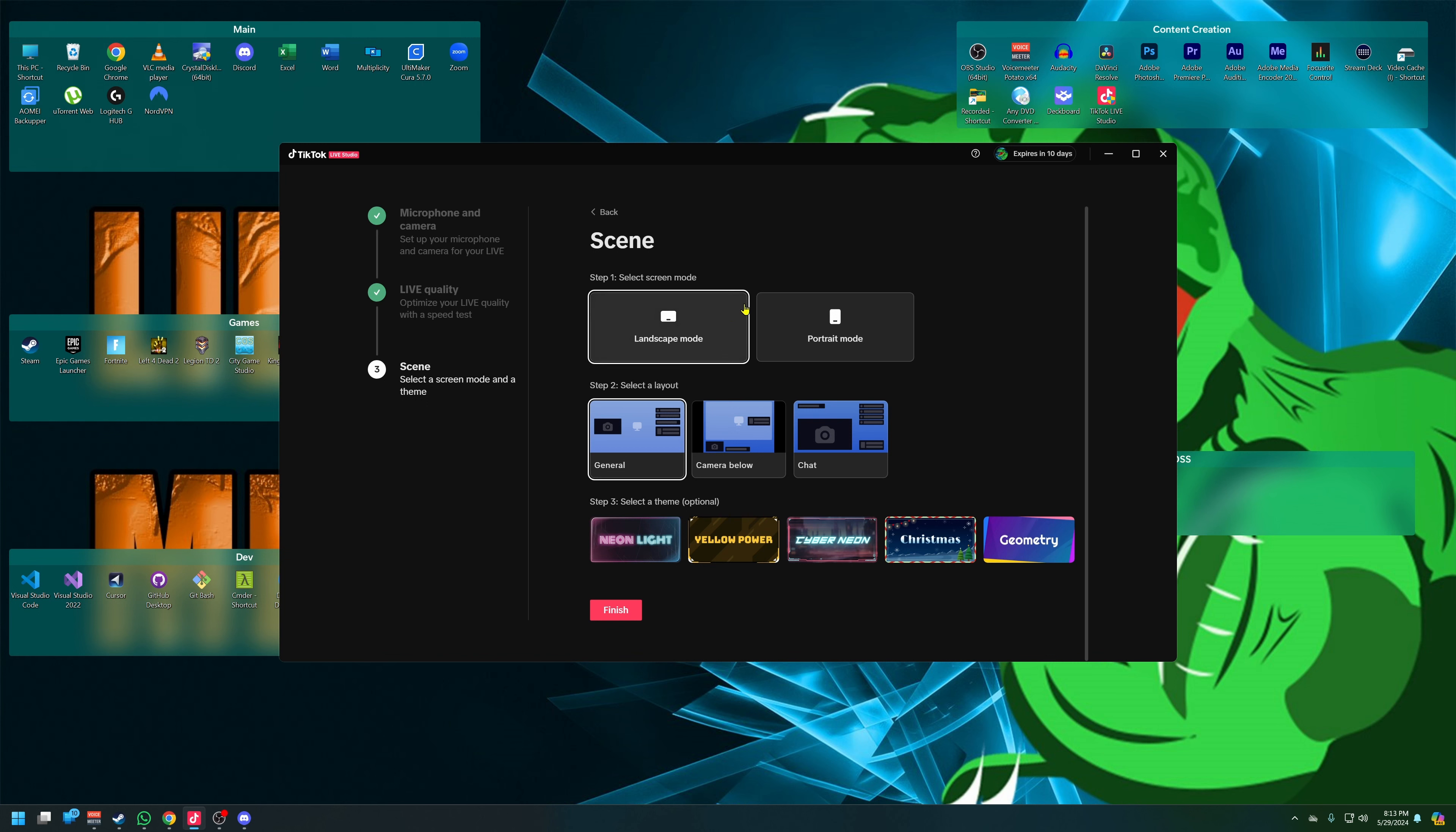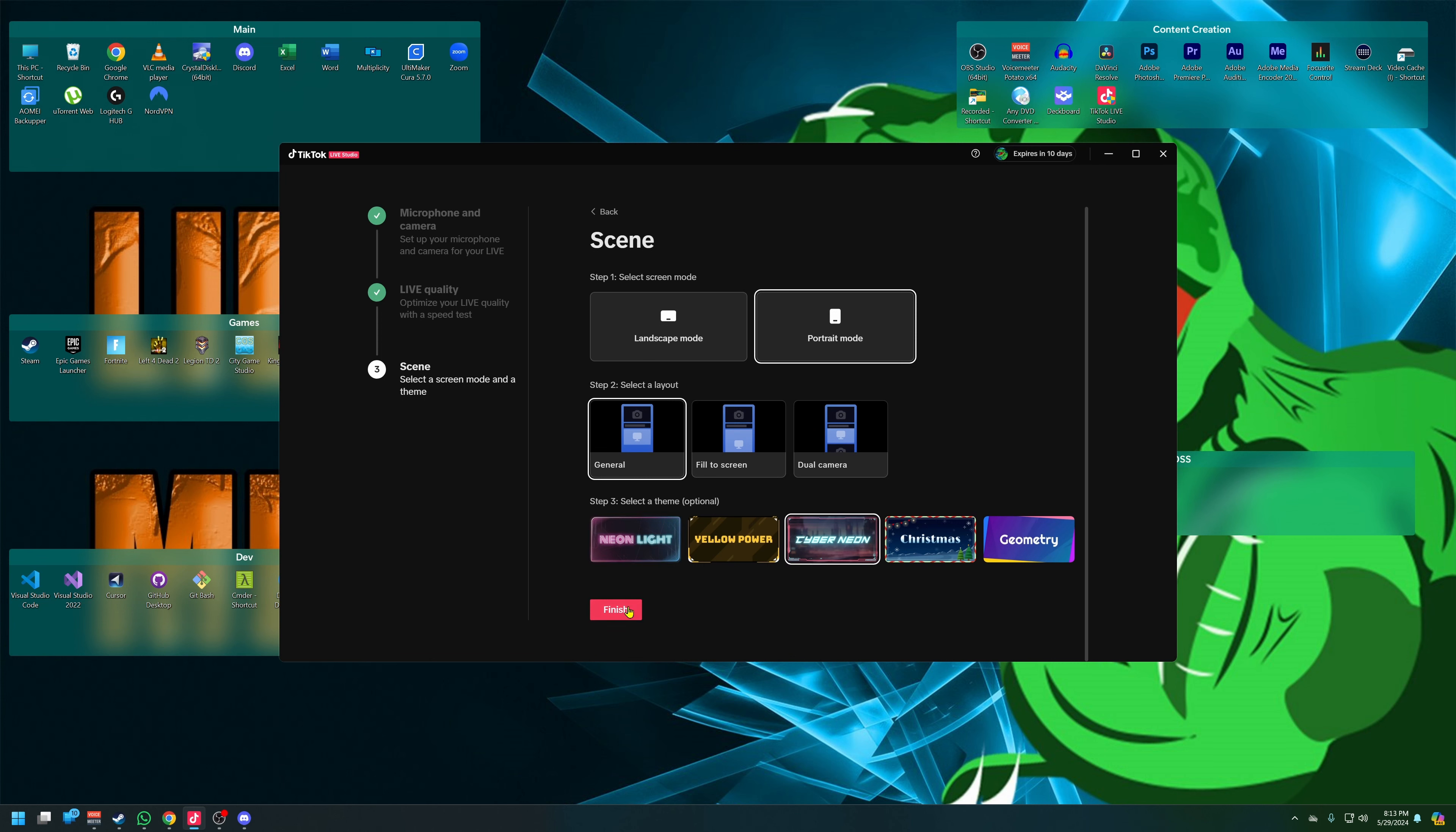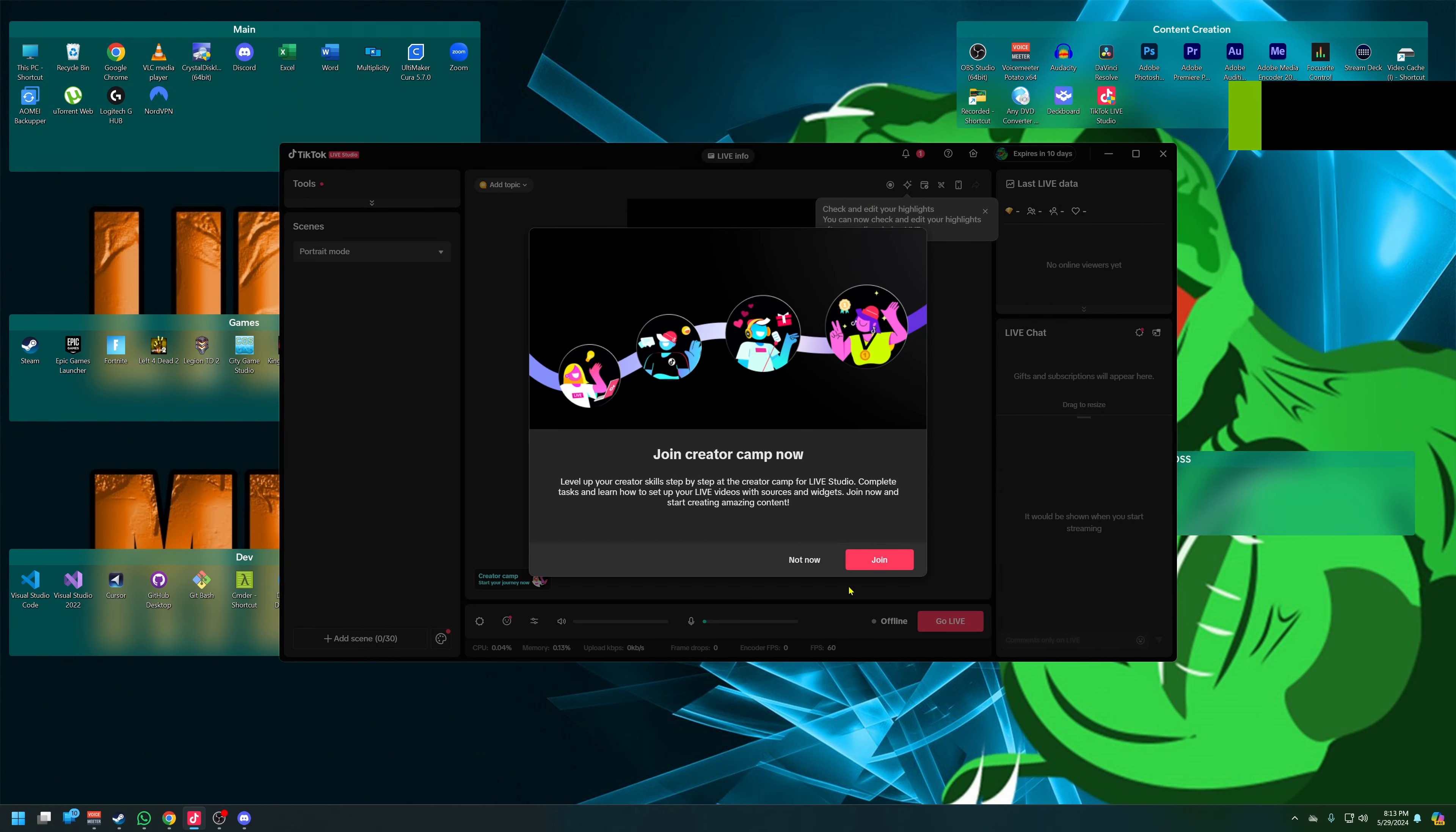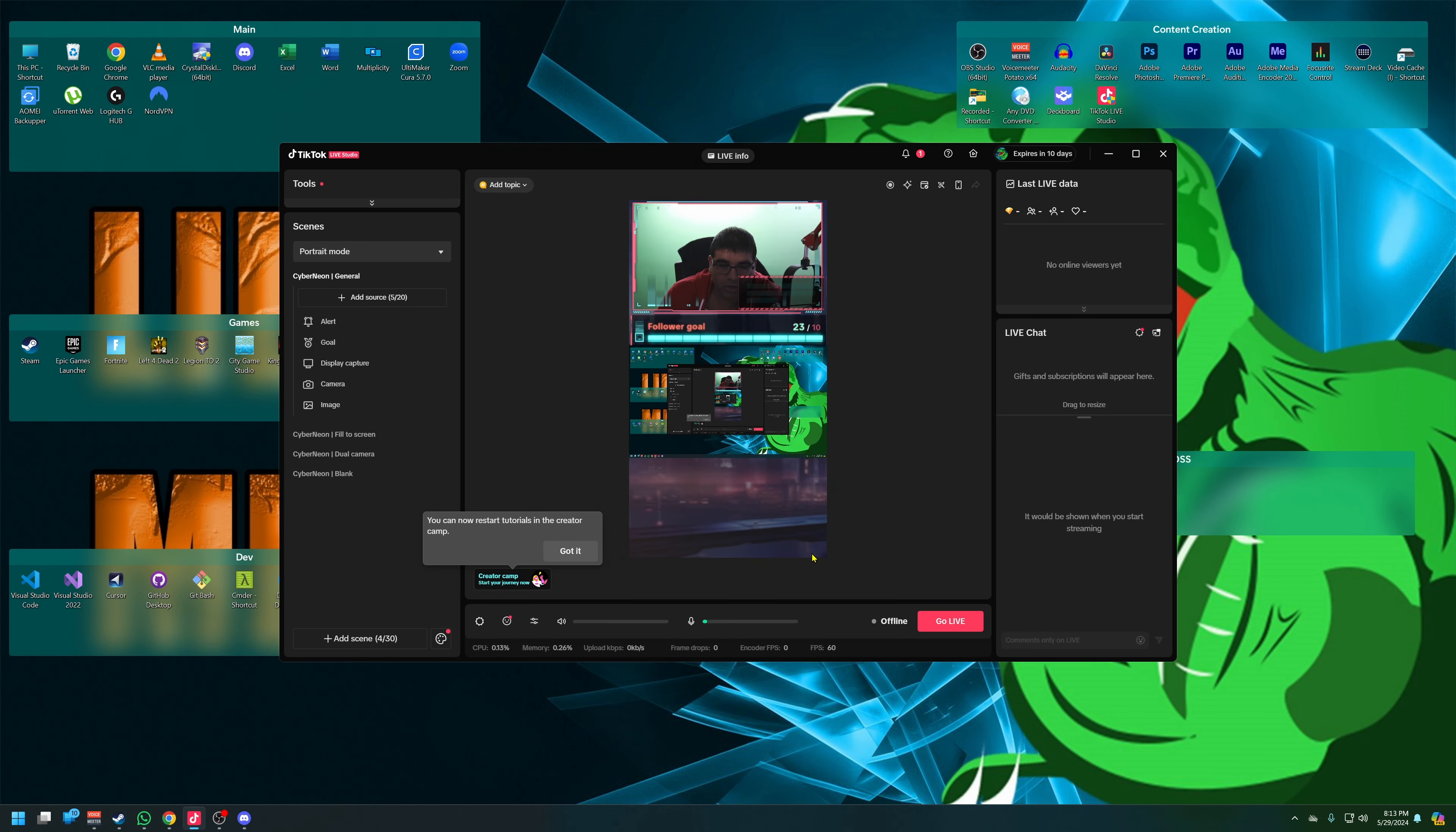Landscape mode - we'll do portrait mode for sure. And then we got general, fit to screen, dual cam. We'll do general. And then we're going to do our theme. So let's do yellow, let's do cyber neon. And join the creator camp - level up your creator skills by step-by-step creator camp. I'm good, I think we'll be fine. So there is that.